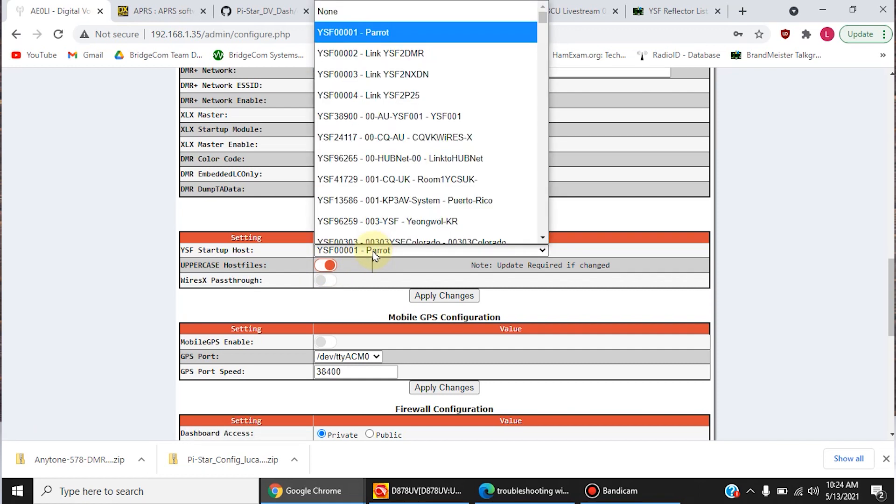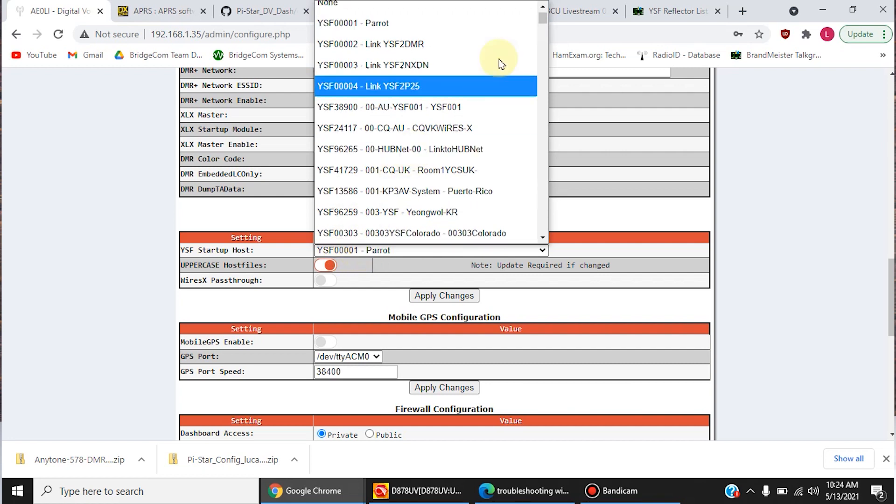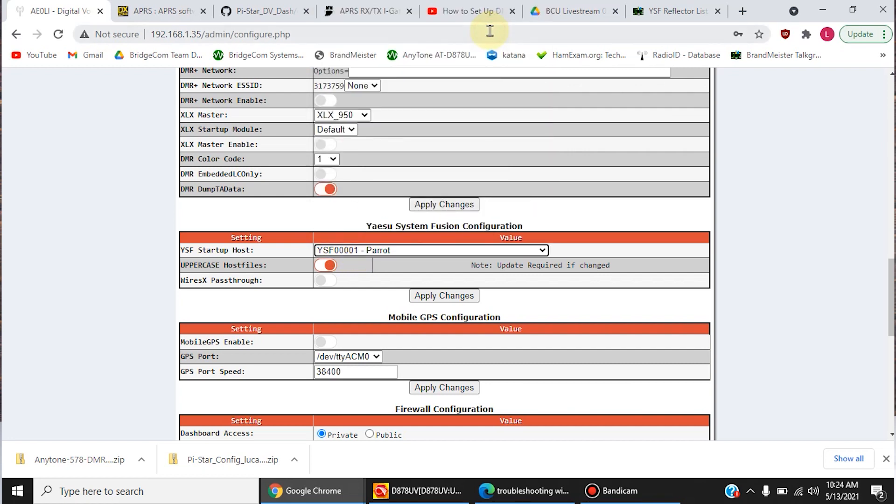And this right here, the YSF startup host, it's just the reflector it initially connects to. We just set that to an arbitrary one. We'll just choose Parrot. And then hit Apply Changes.